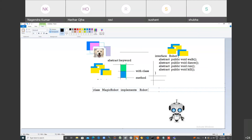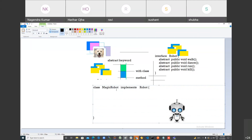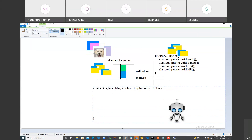When you implement the Robot interface, your class is inheriting four abstract methods. Your class becomes abstract, so you have two options: make your class abstract, or give the definition of all the methods present in the Robot interface. Don't forget to write public — if your interface has public, you must write public. That's one common mistake.